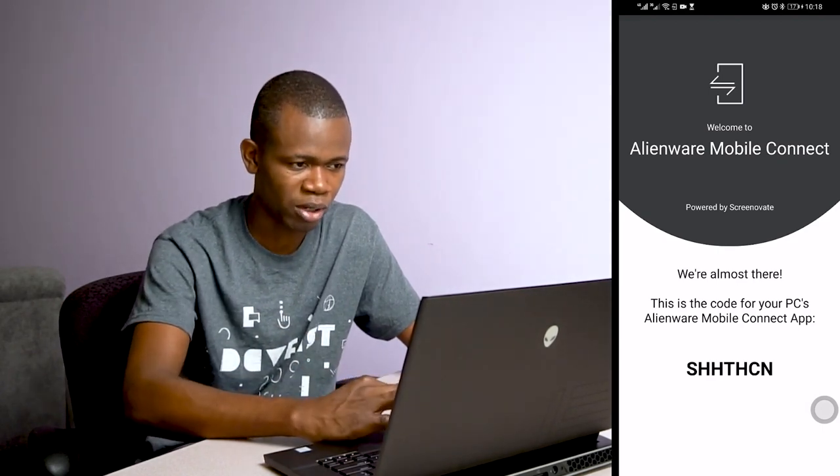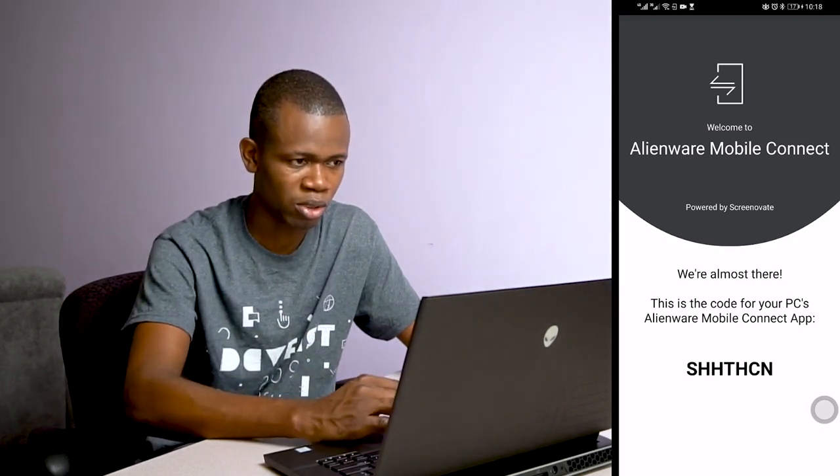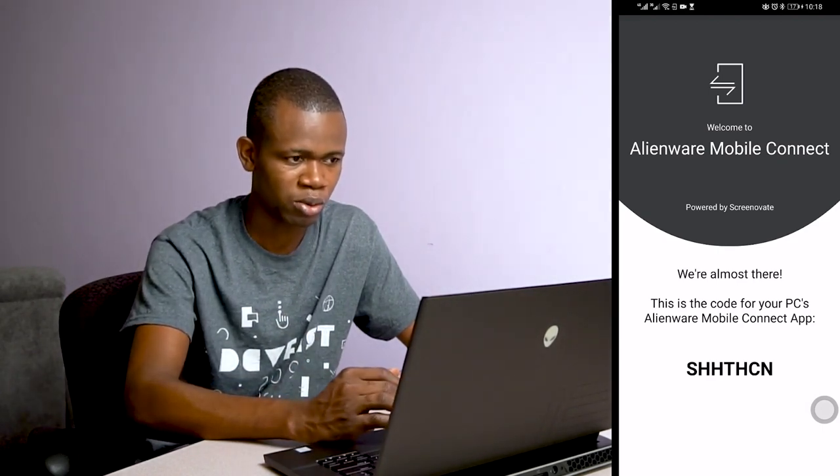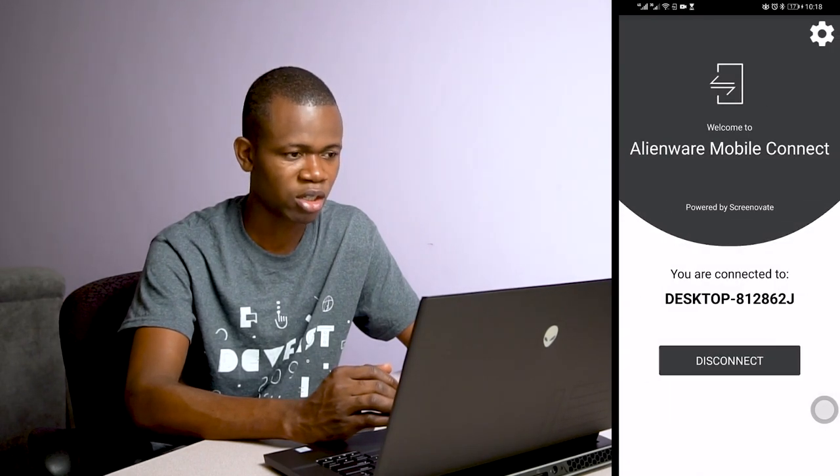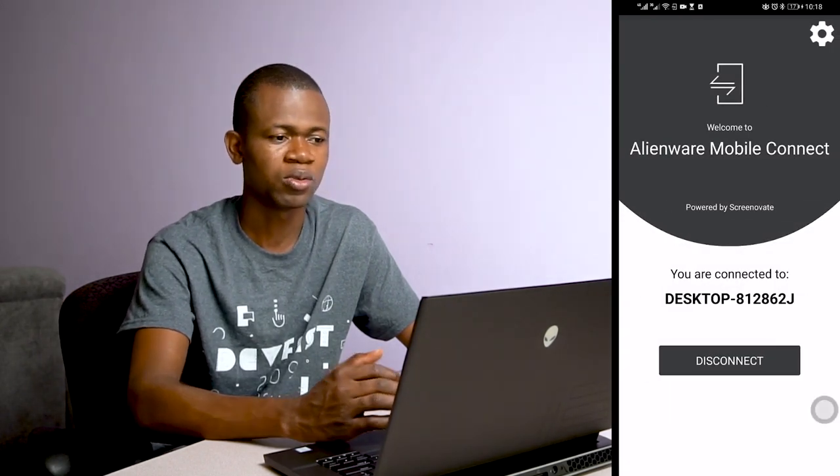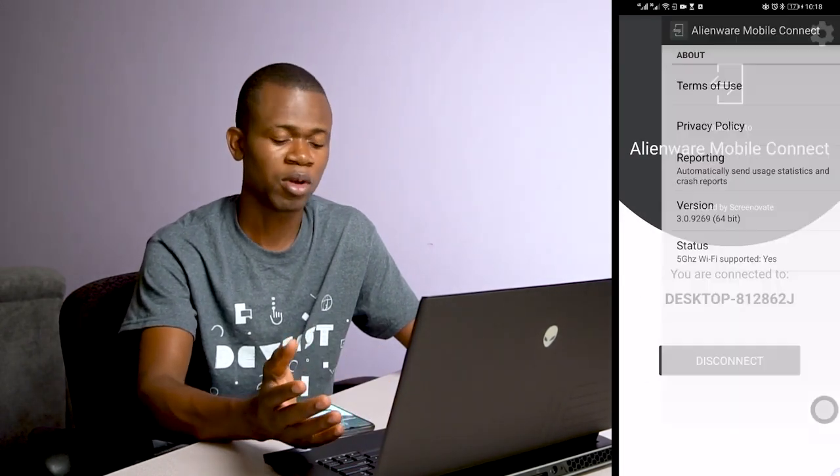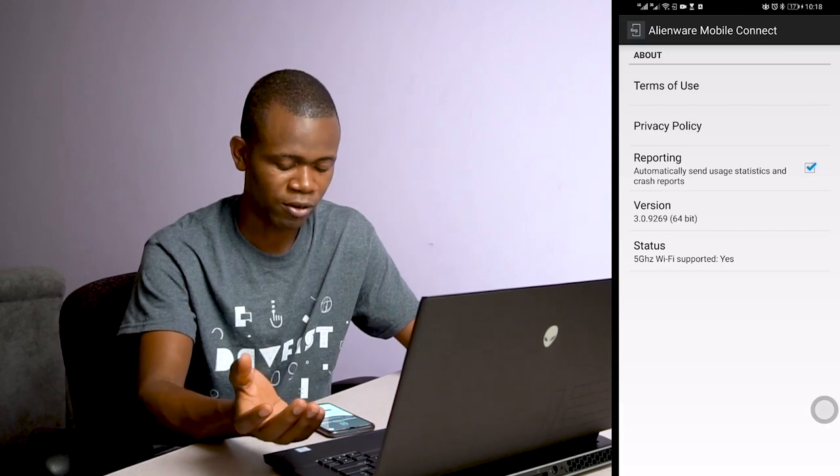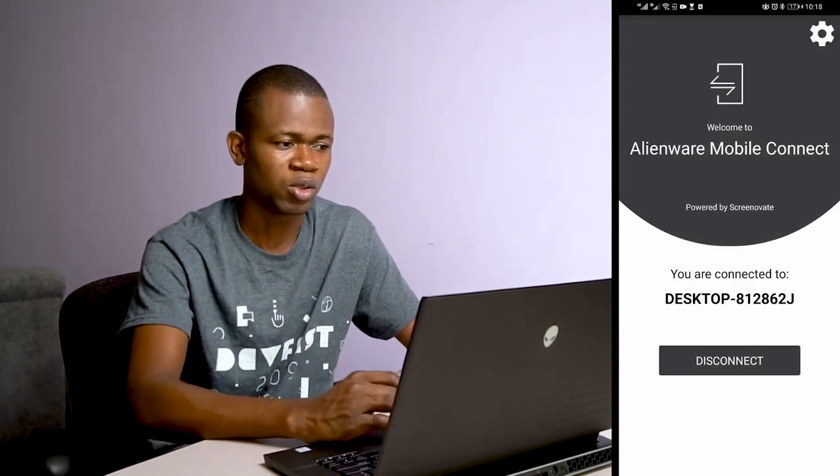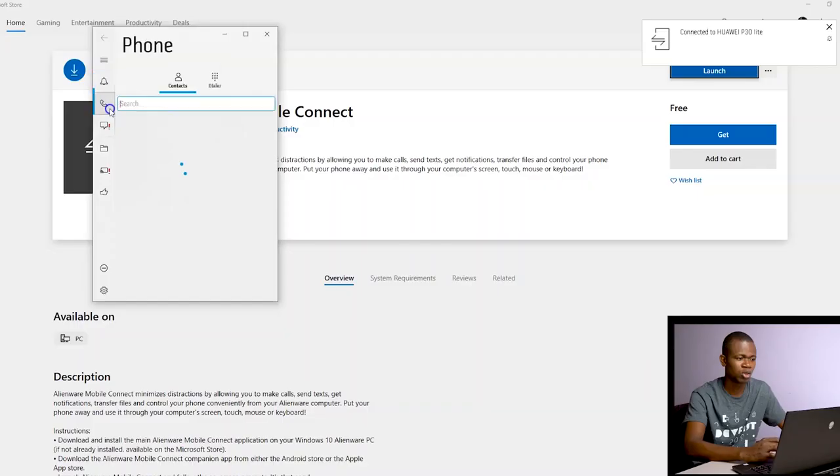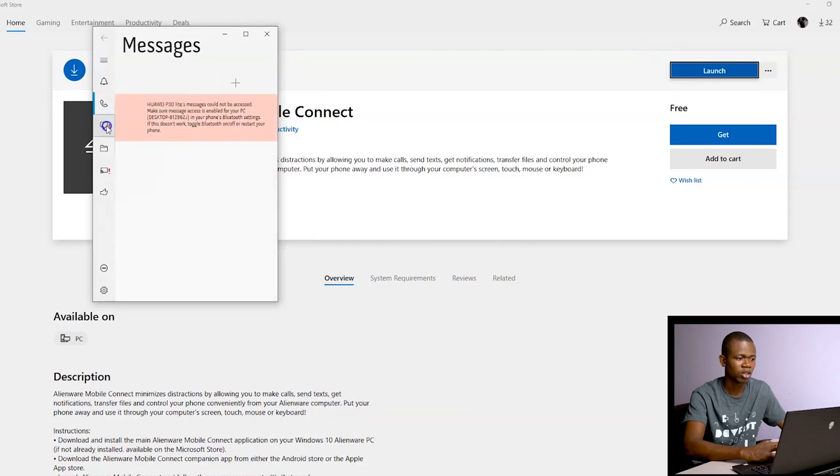I already have it paired with my PC. Let me go through the pairing process. It's the same pairing process as with Dell Mobile Connect. Once you have it paired, you can go through your call log.